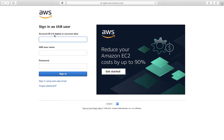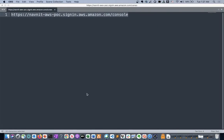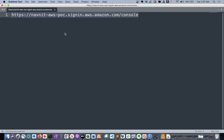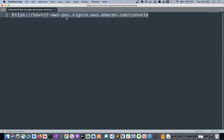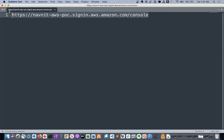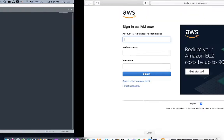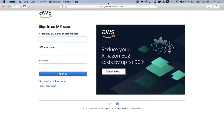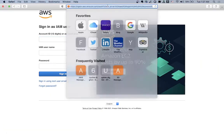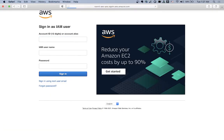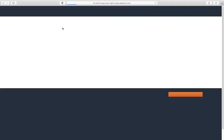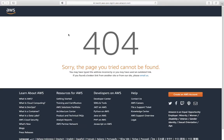For instance, I have created this account alias. Let me zoom in. This is like navnit-database-poc. If I go and use this account alias here in my browser, it will take me to the login screen.